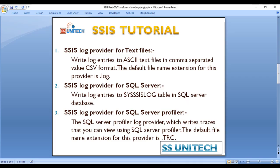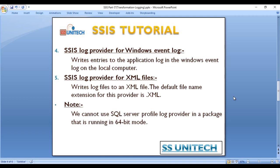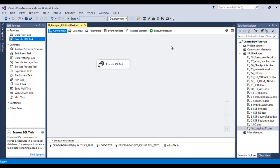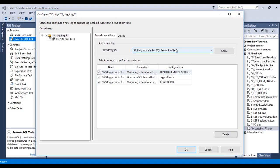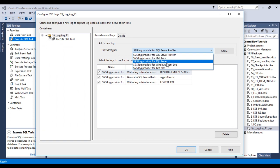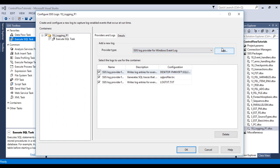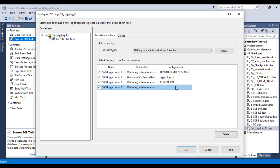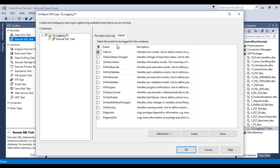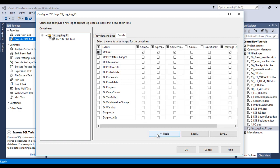That covers SQL Server Profiler. The next log provider is Windows Event Log. Go to SSDT and then go to logging. I would like to use Windows Event Log. Click add and select it. In configuration there is nothing to set. Go to details — we want to capture all the information we captured in our last log provider. Click OK.